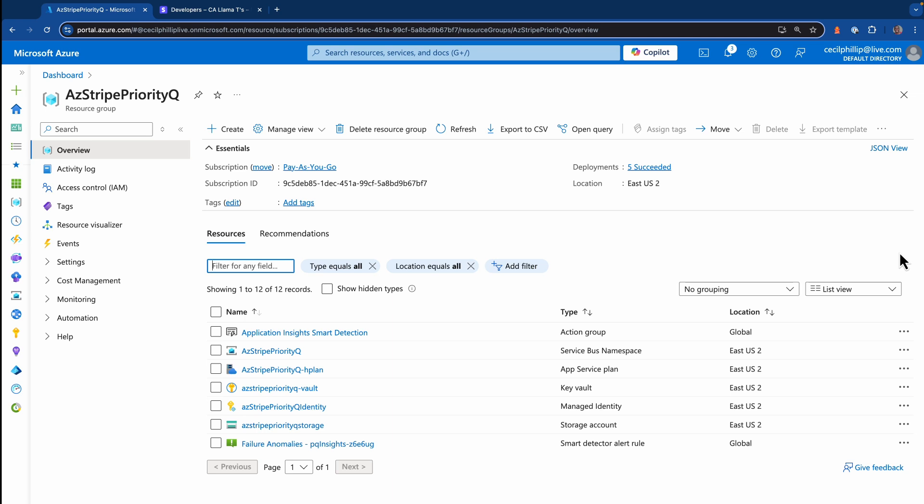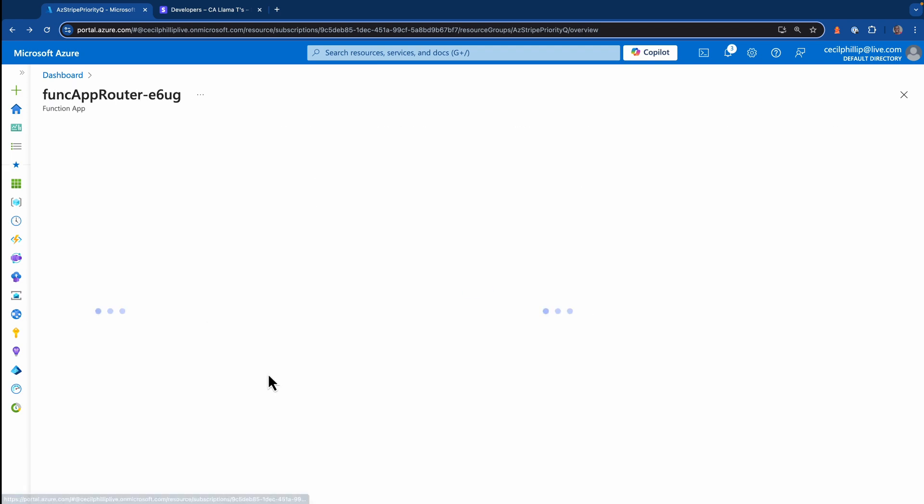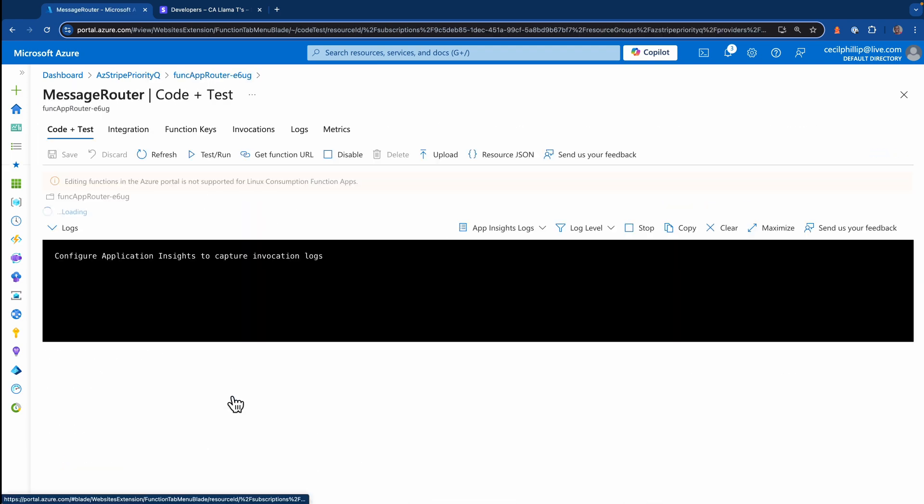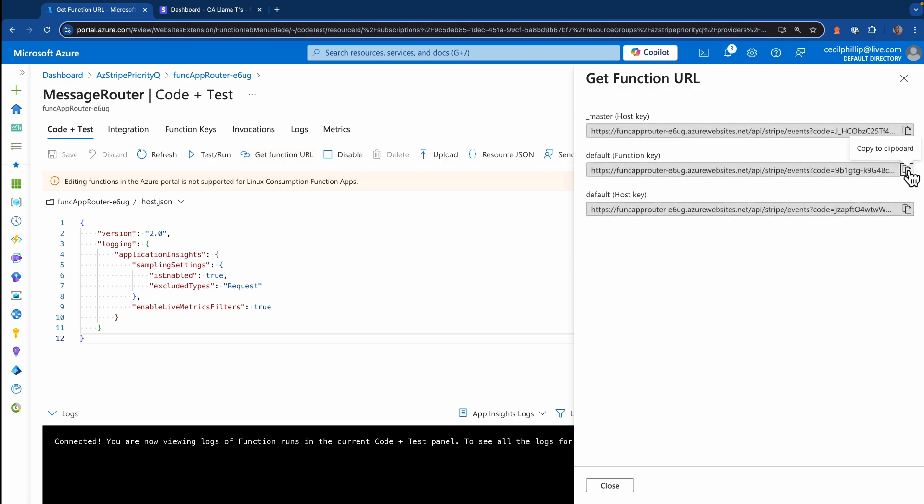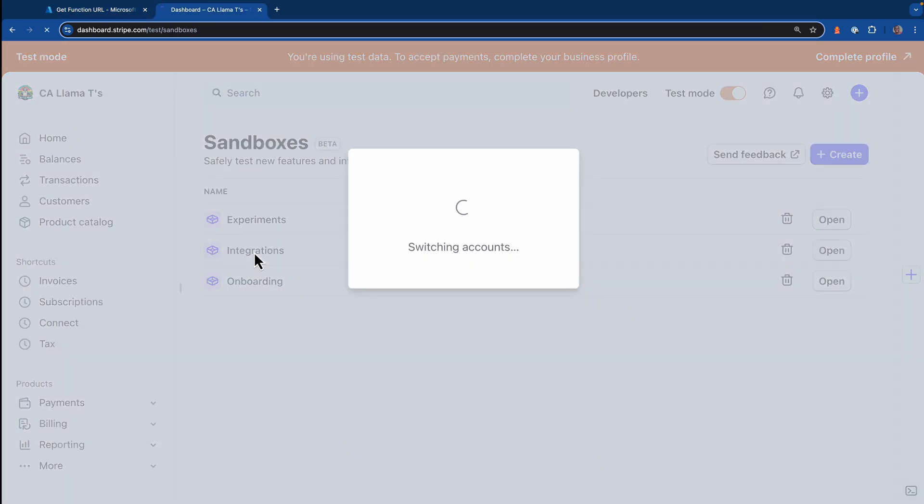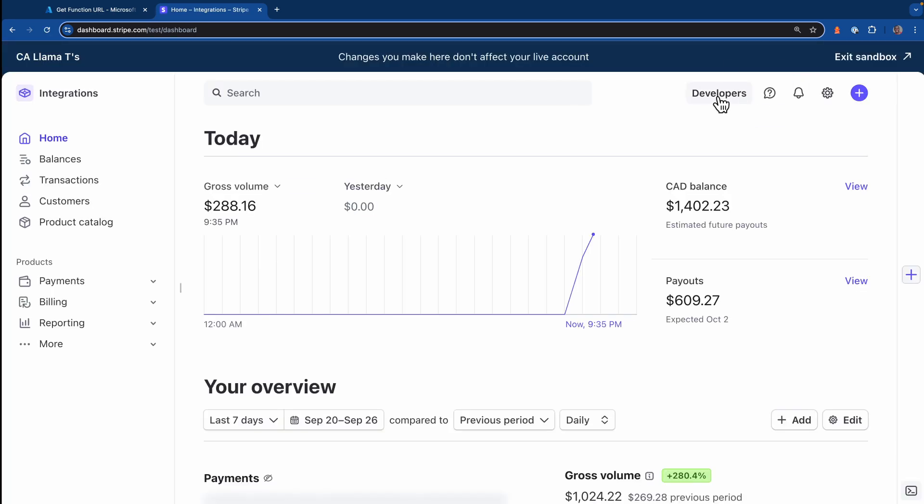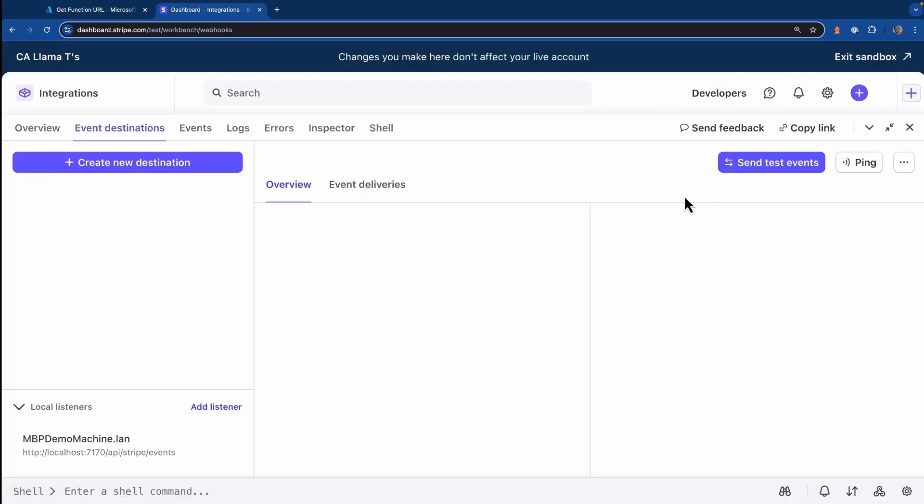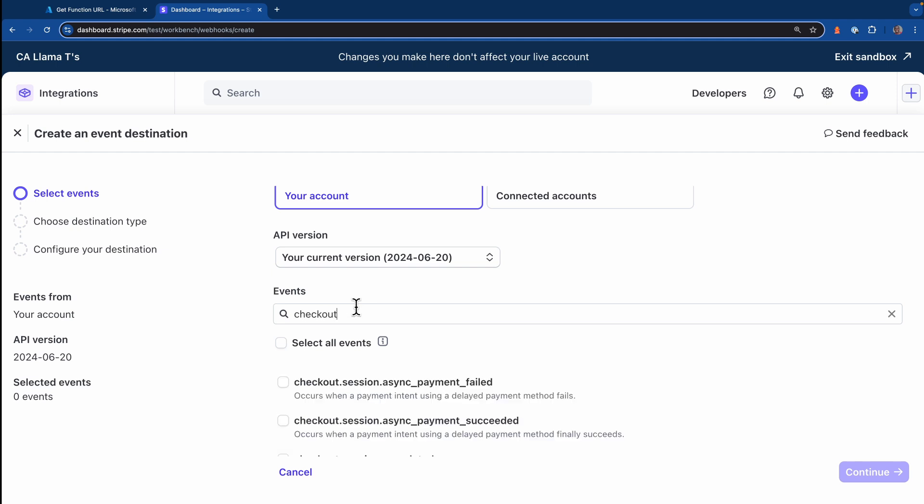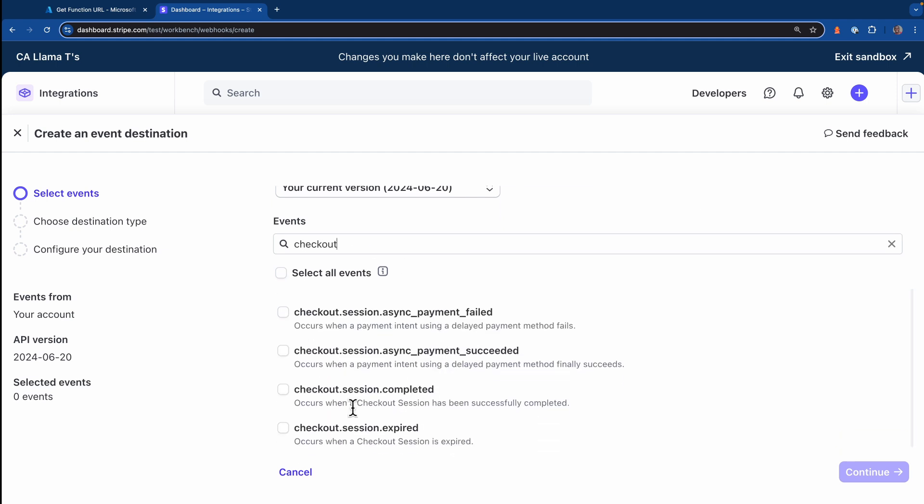First, we'll need to retrieve the URL that we want to send those messages to. So inside of the Azure dashboard, I'm going to look for the router function that's going to receive those events. I'll select it in my list, I'll select the actual endpoint, I need to click this get function URL button. I'll copy this and then let's head over to Stripe. Here in the dashboard, I'm going to go into my integration sandbox. Next, I'll go to the developers menu and then I want to select event destinations.